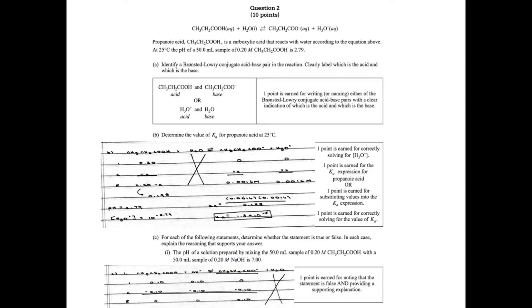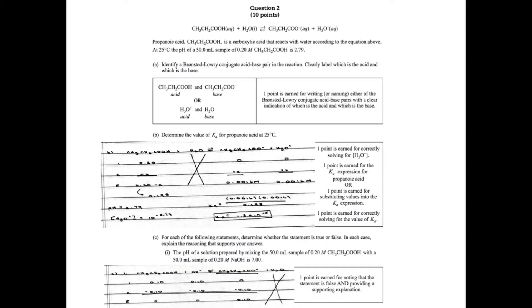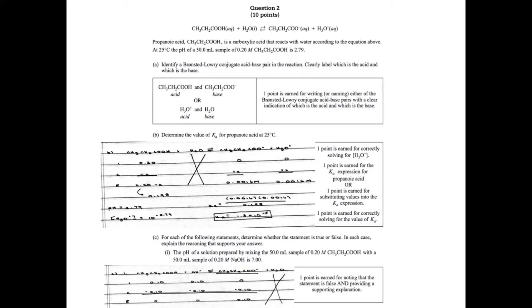Therefore I can determine my concentration of propanoic acid at equilibrium, which is 0.198. Then you can find your Ka by doing products over reactants. The Ka I got, rounding to two sig figs, was 1.3 times 10 to the negative 5th. You get one point for the correct concentration of H3O+, one point for the correct expression or substituting in your values, and one for the correct Ka value. So you get a total of three points from this question.